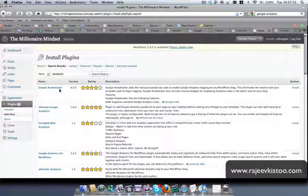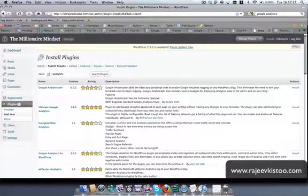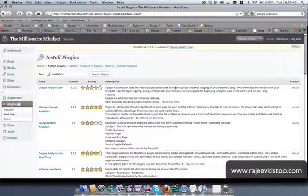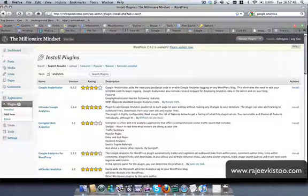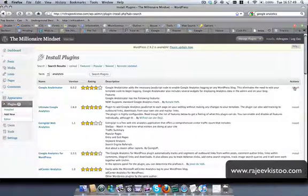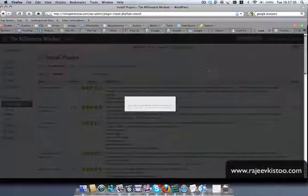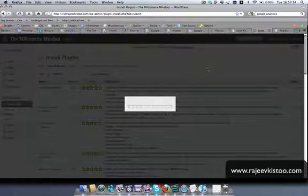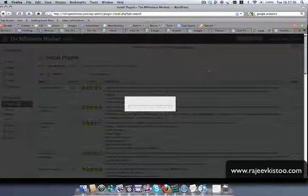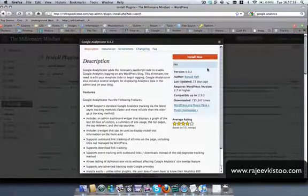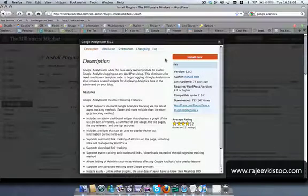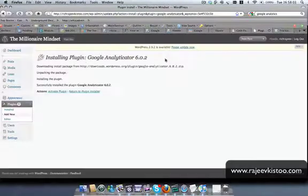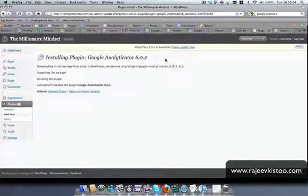So Google Analyticator. Yeah, that's the one I've used before. It adds JavaScript code and stuff. These two look good. We'll choose this one. For instance, click on install. Right, and then click on activate plugin.